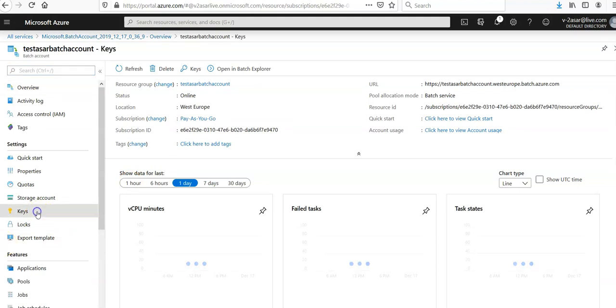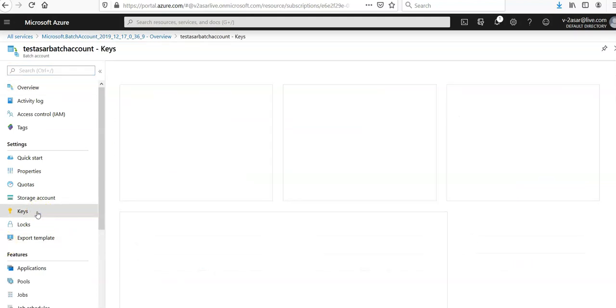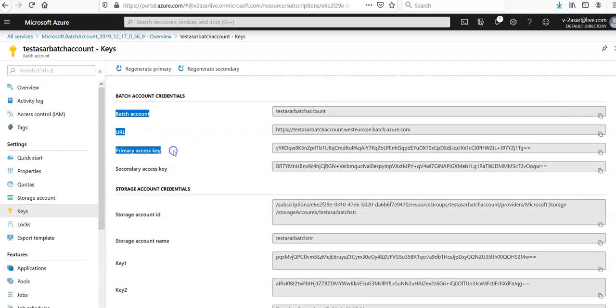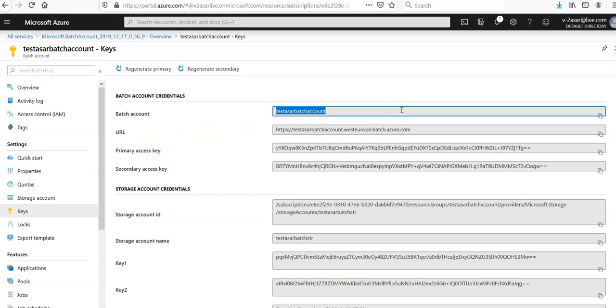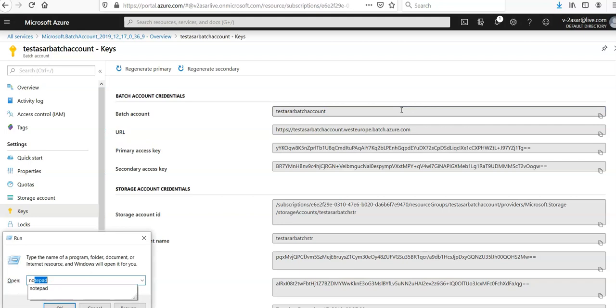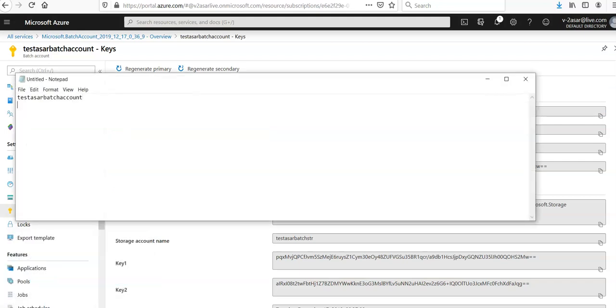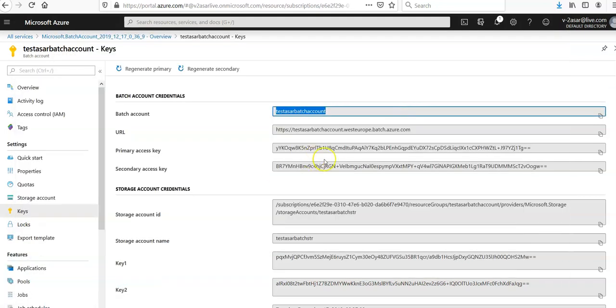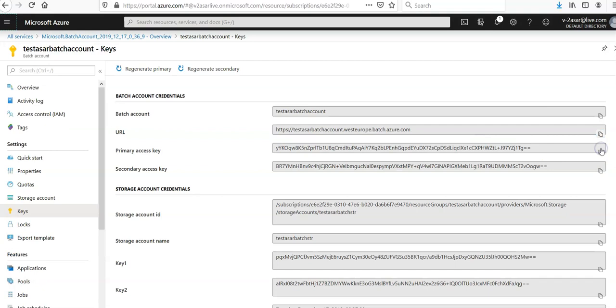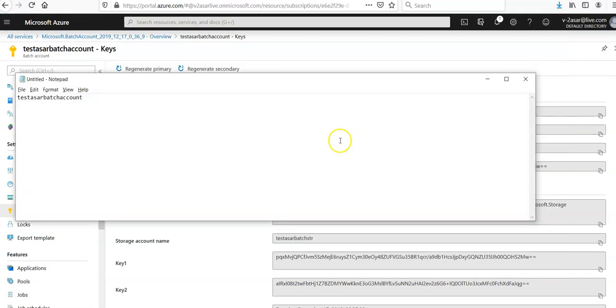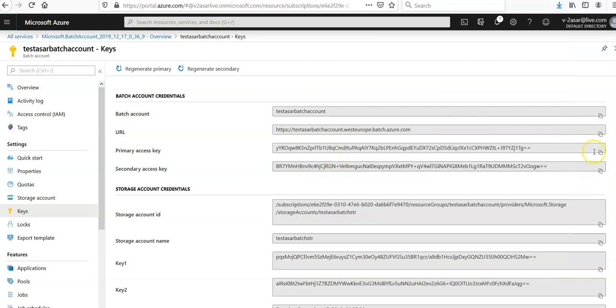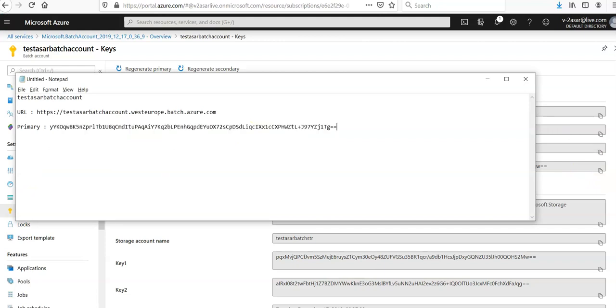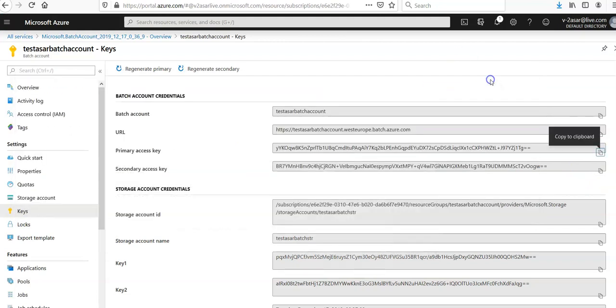I'm going to click on Keys. And I'm going to copy the values of Batch account, URL, and primary access key to my Notepad. Let me open up the notepad. First one is Batch account name, second would be the URL, and third one would be the primary access key so that I remember it. I'm gonna keep it handy.